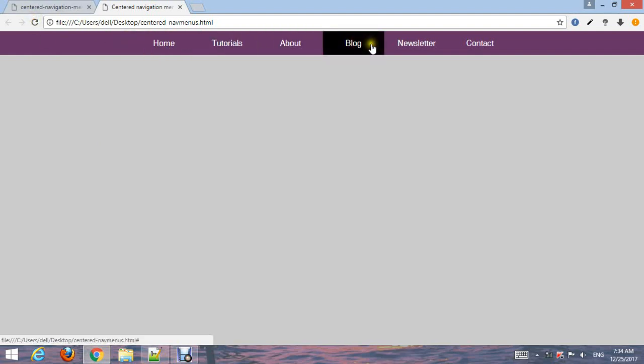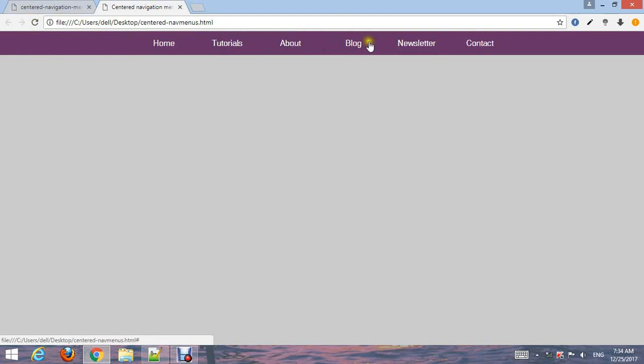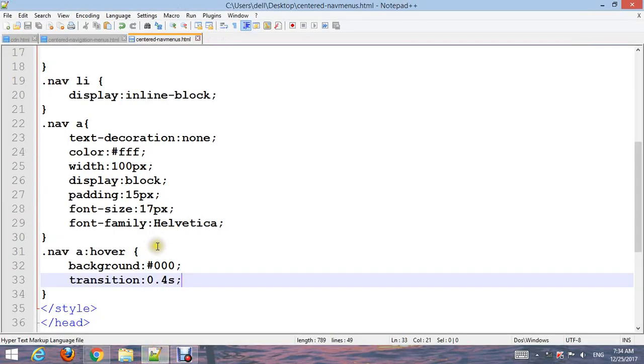Now you can see the navigation menu is located in the center with a background hover effect. You can increase the transition time if you want.